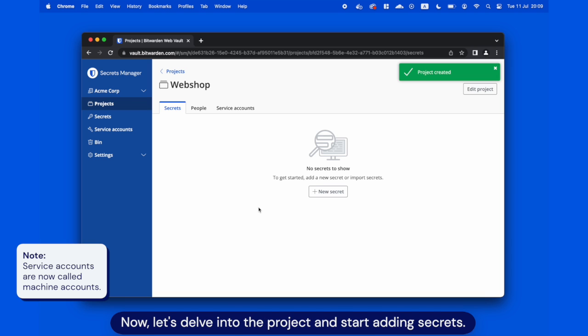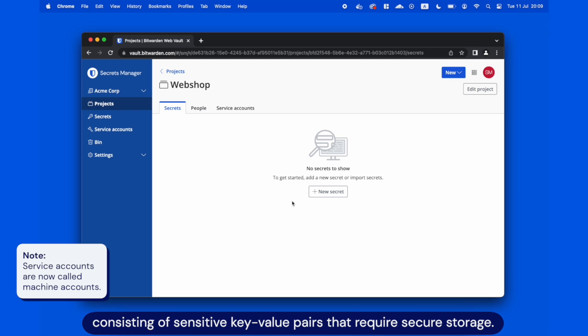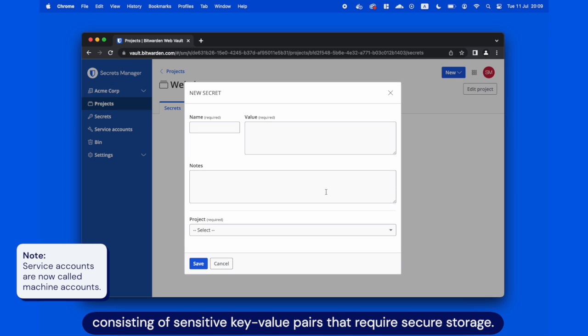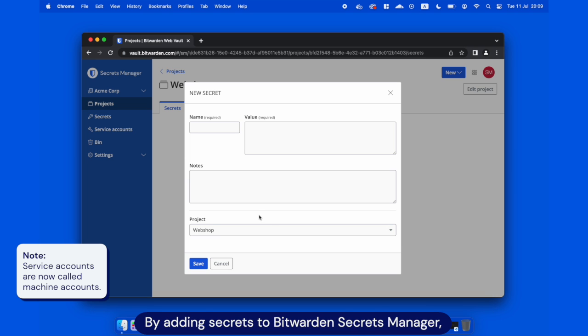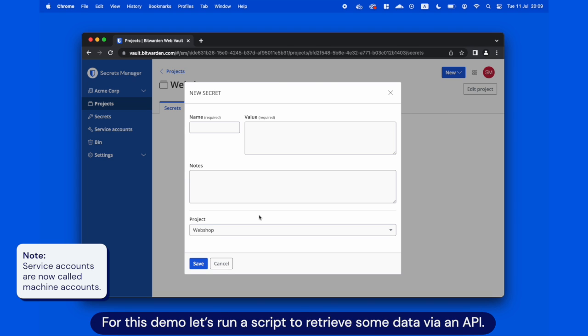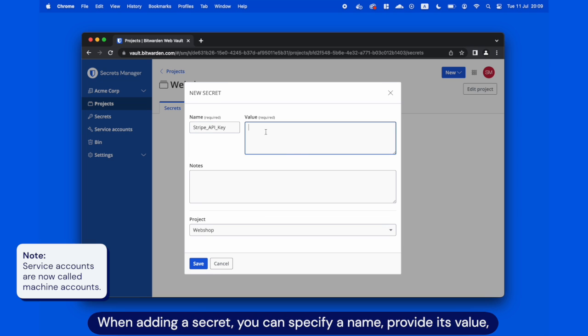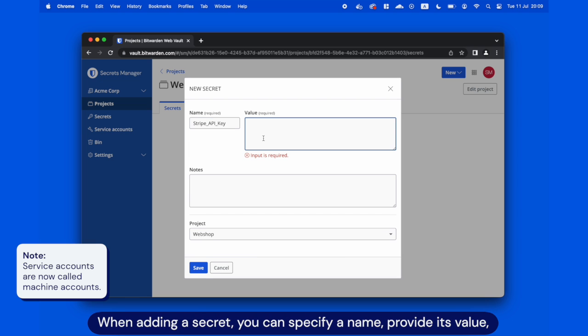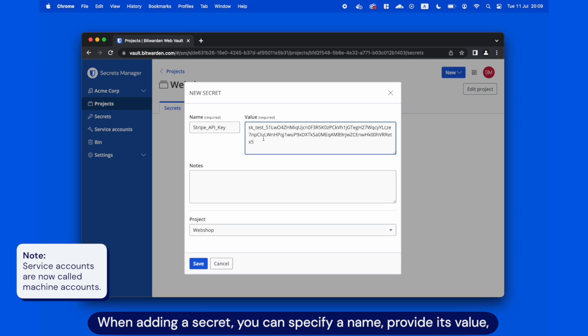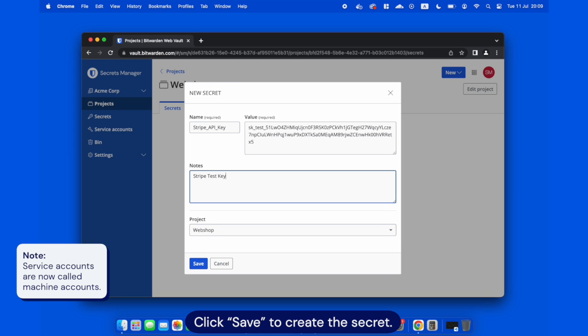Now, let's delve into the project and start adding secrets. Secrets are critical pieces of information consisting of sensitive key value pairs that require secure storage. By adding secrets to Bitwarden Secrets Manager, you ensure their confidentiality and protection. For this demo, let's run a script to retrieve some data via an API. To do this, let's store the API key and a database password within Secrets Manager. When adding a secret, you can specify a name, provide its value, and add a note to help you remember its purpose and usage. Click Save to create the secret.